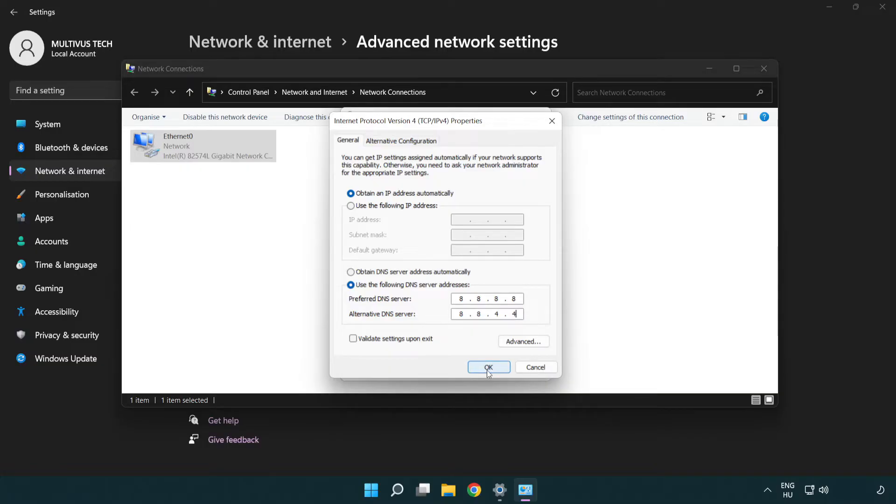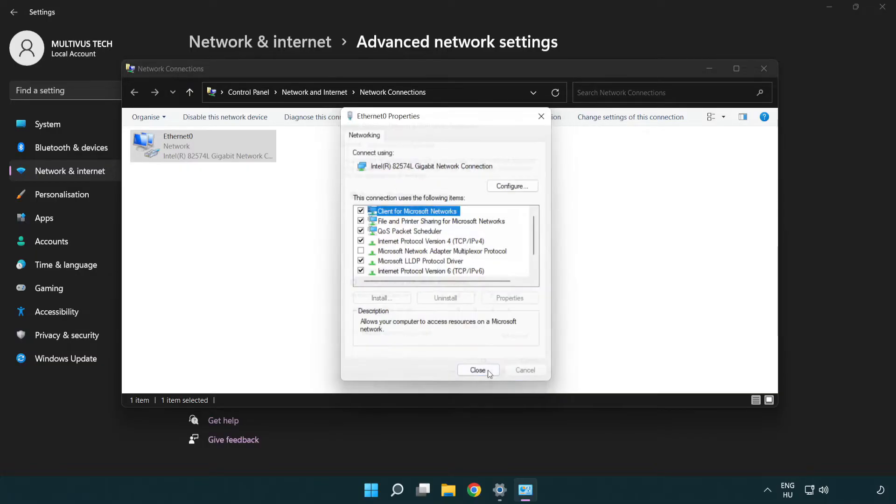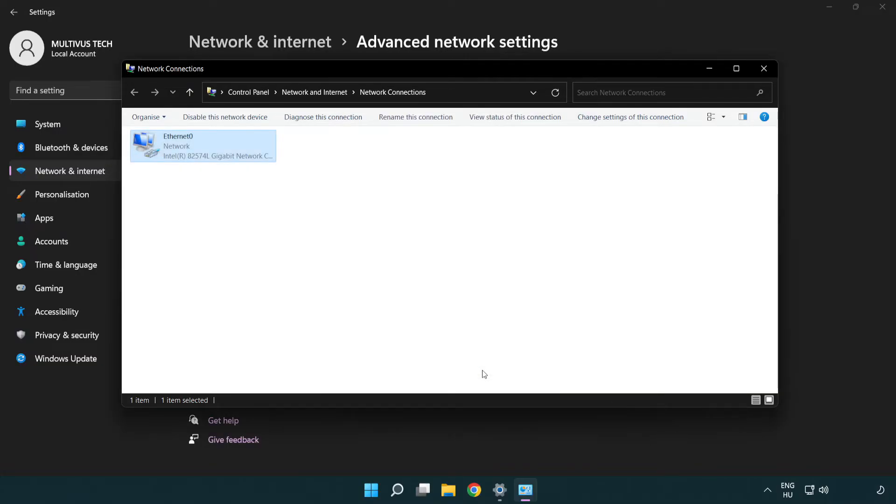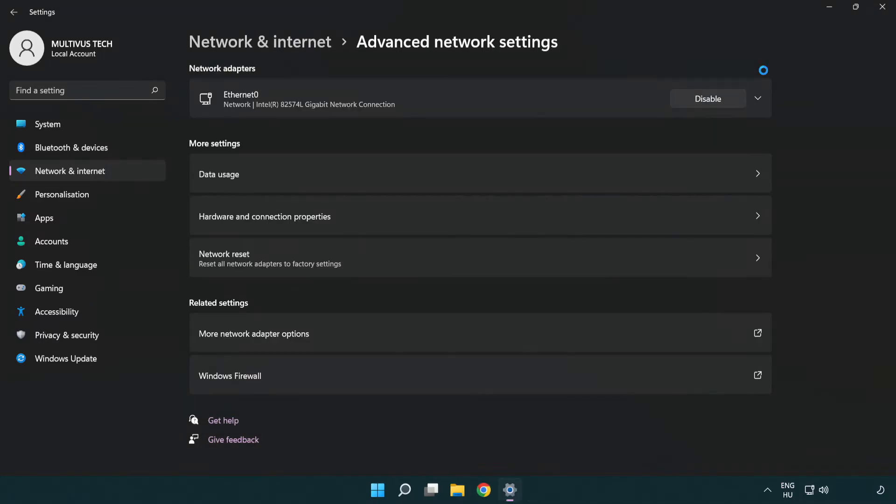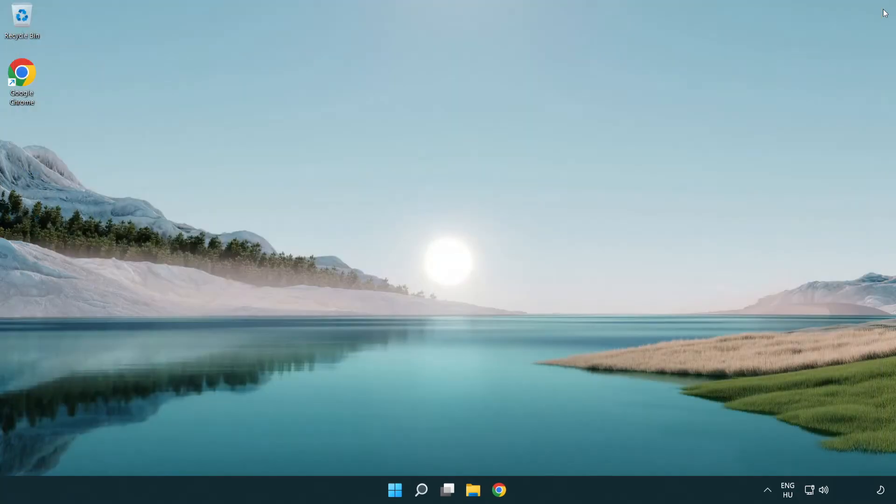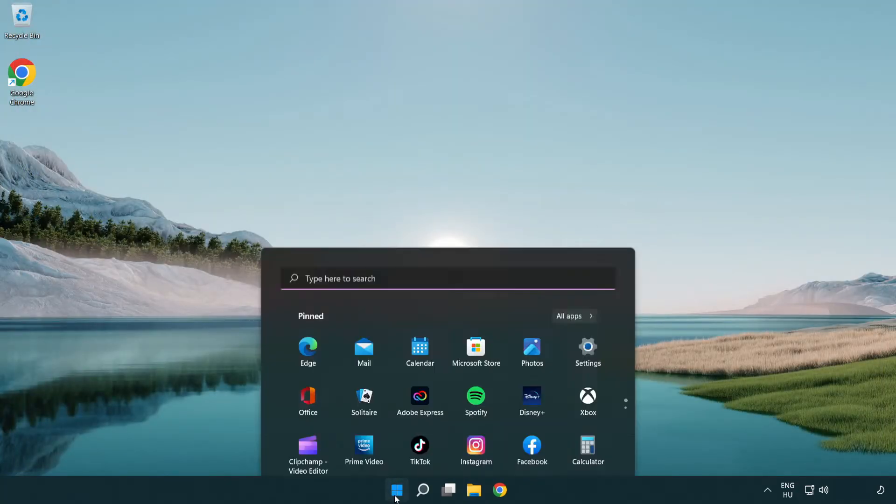Click OK. Click Close. Close the windows and restart your PC.